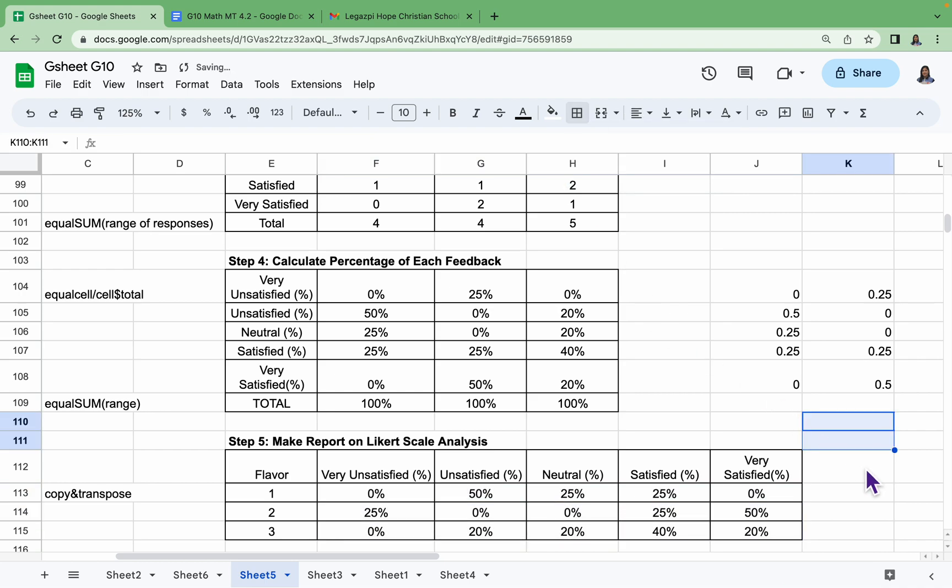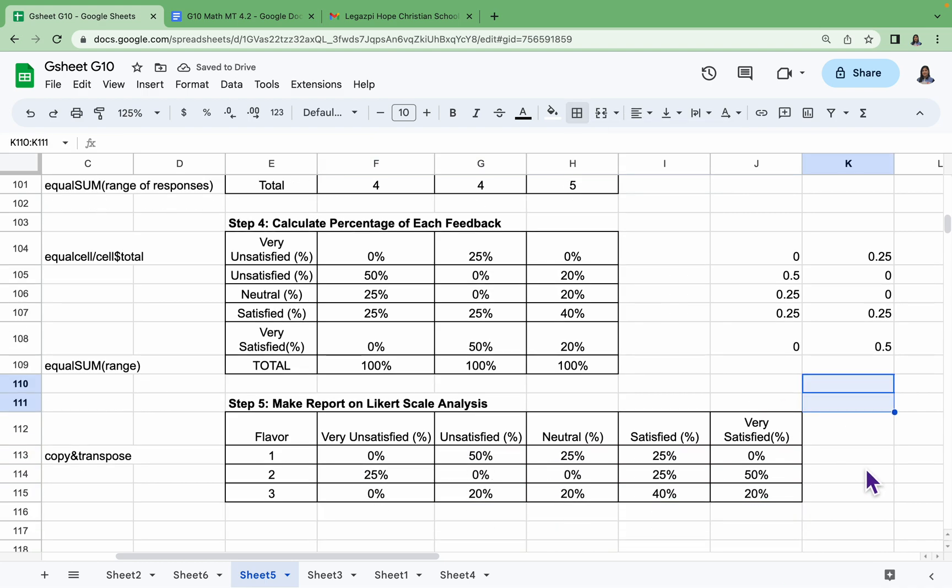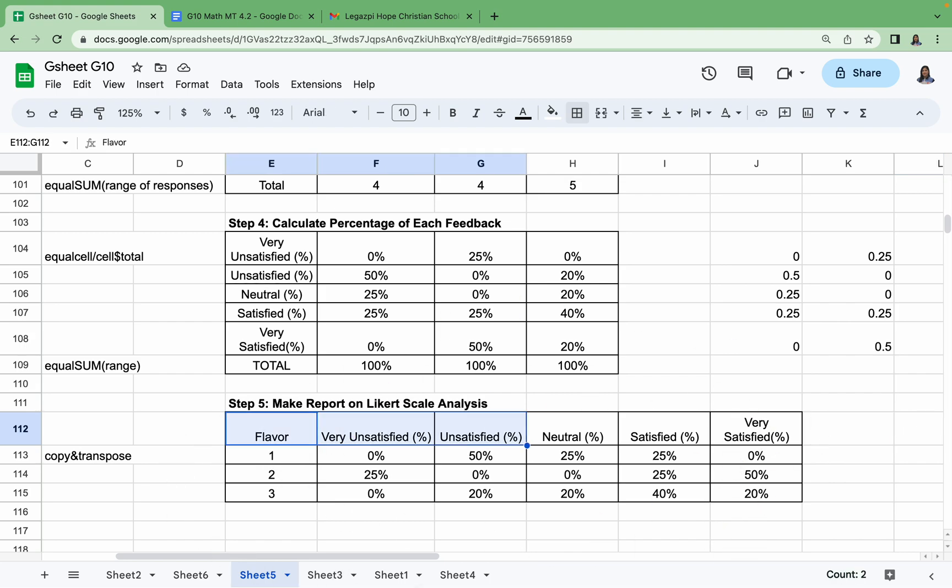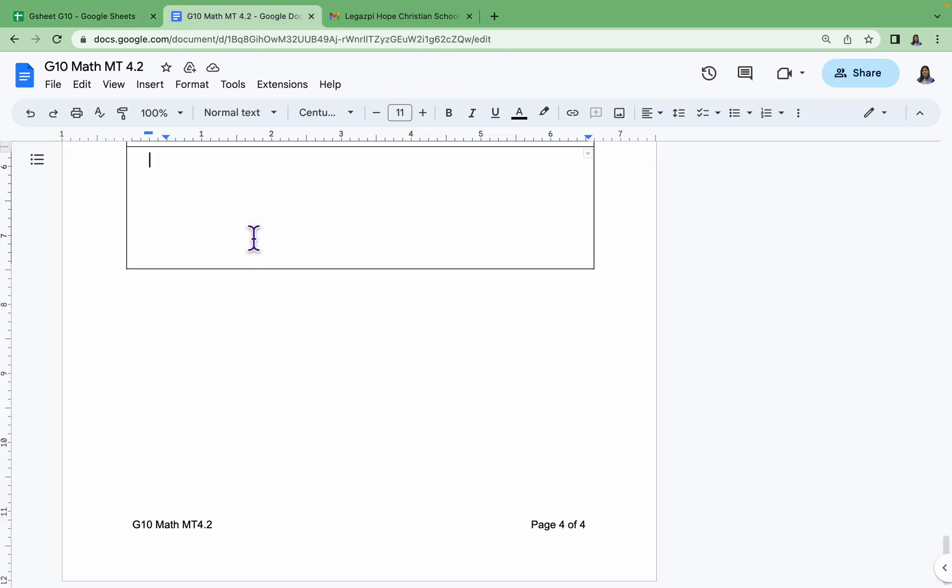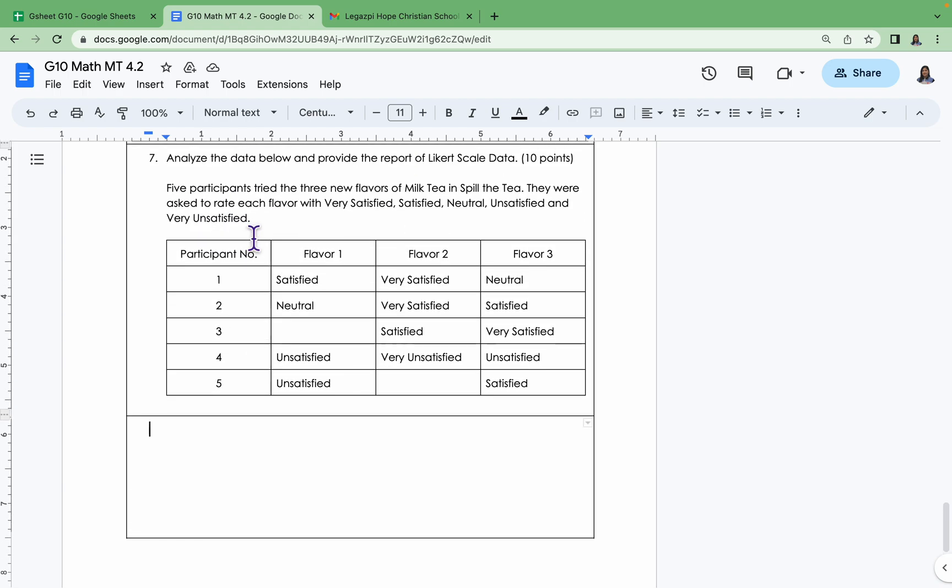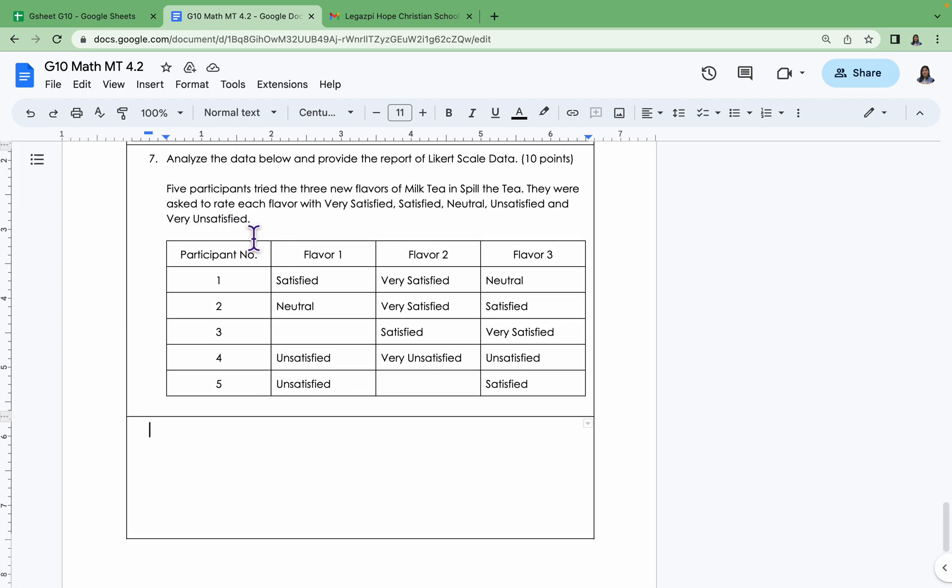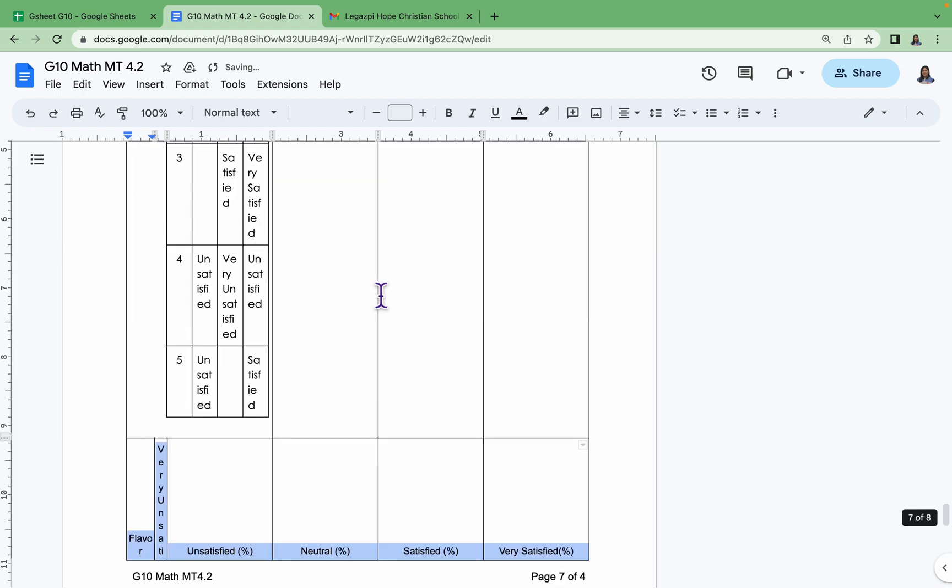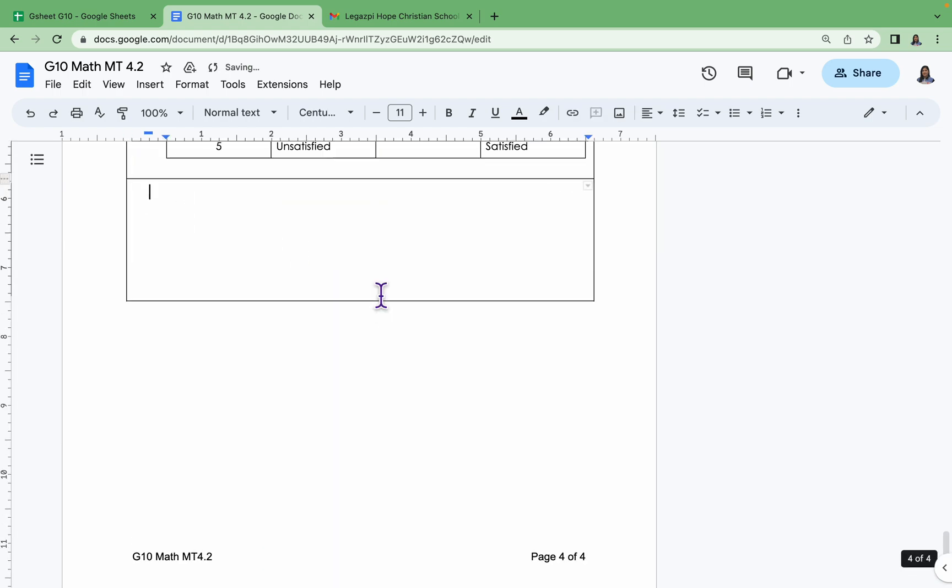So the data analysis of Likert scale provides us with this final table. We just have to copy this one into your answer sheet, and then that's it. That is our Likert scale analysis for item number seven.